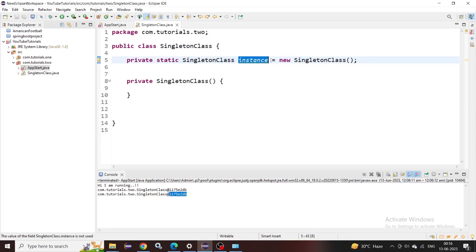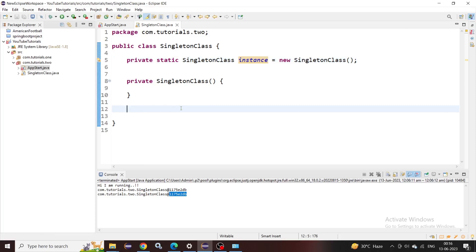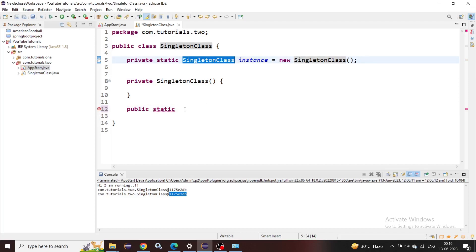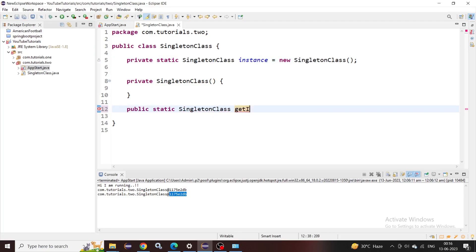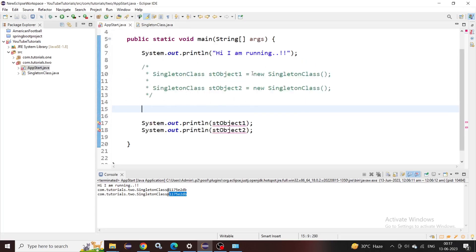Now, whoever tries to create an object of this singleton class, we can simply return this instance to them. This instance is initialized only once, and it's the same object we return every time someone asks for it. For that, we need to create a method. I'll make it public since it will be called from outside the class, and also static since we're returning a static variable. The return type will be SingletonClass. Let's name this method 'getInstance()', and we simply return the instance every time.